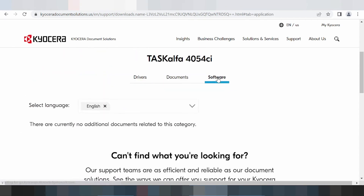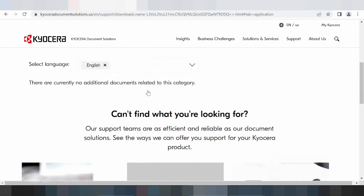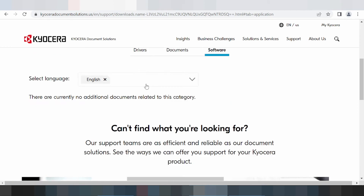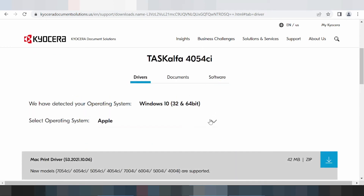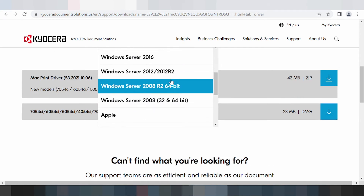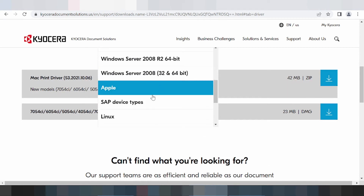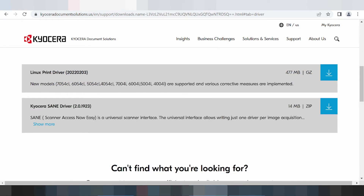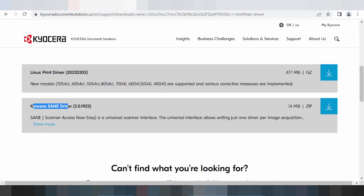This is software for Mac — click here and click here again. Scroll down: this here is for the Linux driver, a new driver for new models. And this here is for the KYOCERA driver support for Mac and scanner access.